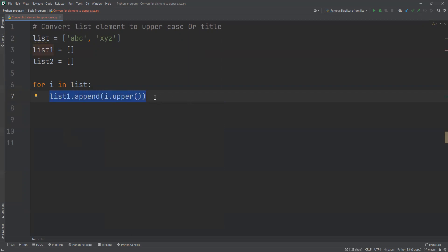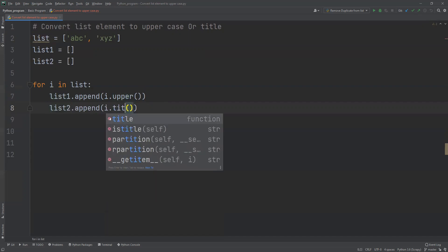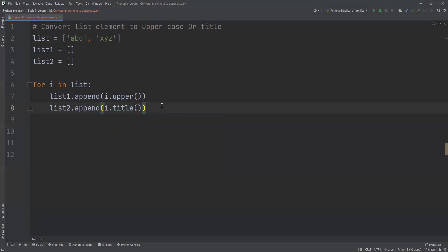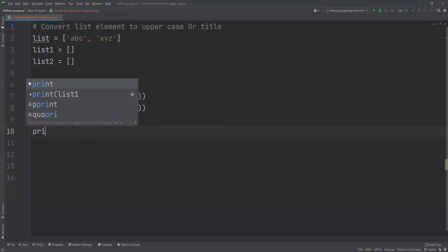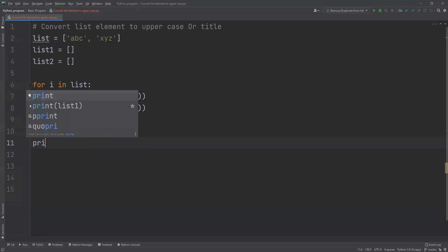I will go ahead and put list2.append, list2.append i.title. And now once I'm done with this, what I need to do is print list1. Similarly, I need to print list2.